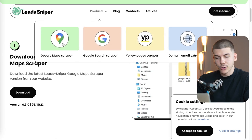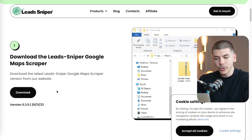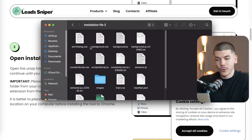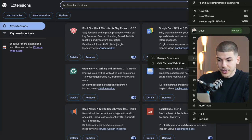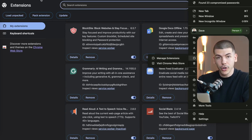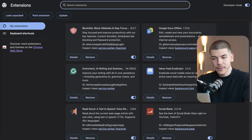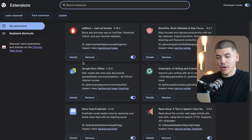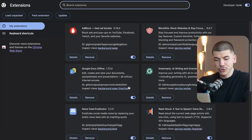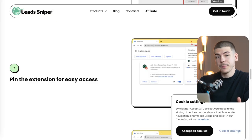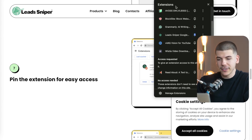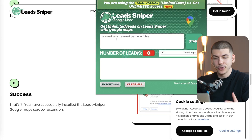What you want to do is select products, then select Google Maps scraper, and download it. Once downloaded, unzip the file, open the installation folder, and go to your Google Chrome extensions. Click on extensions, then manage extensions, or go to chrome://extensions. Enable developer mode, then drag and drop that folder to install it as a Chrome extension. You can then pin the extension so it's easier to access — and now you're ready to use it.